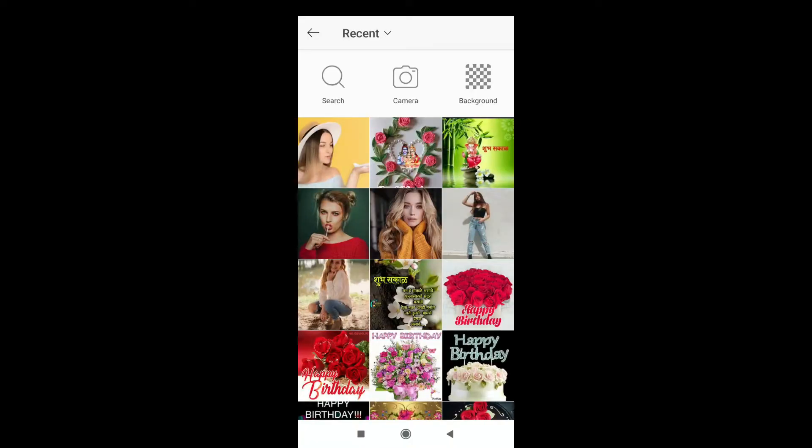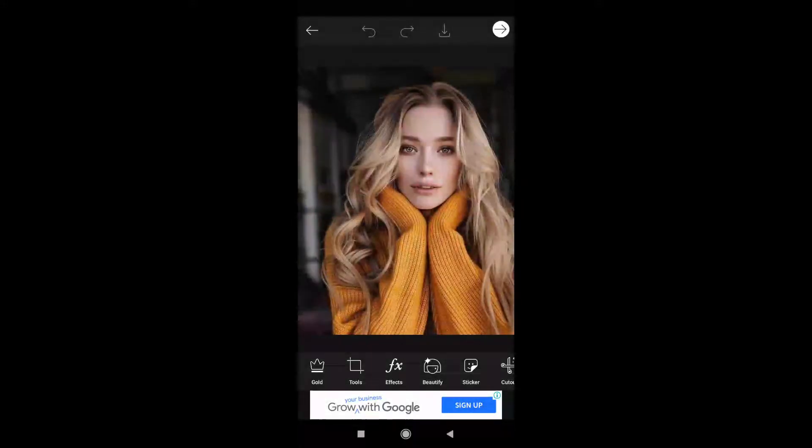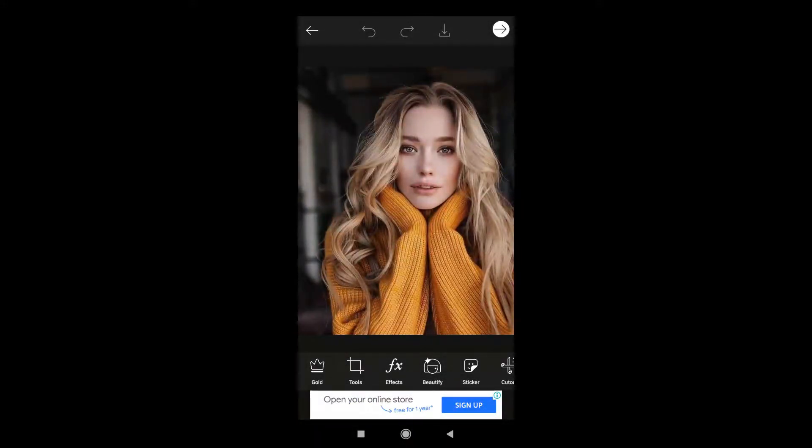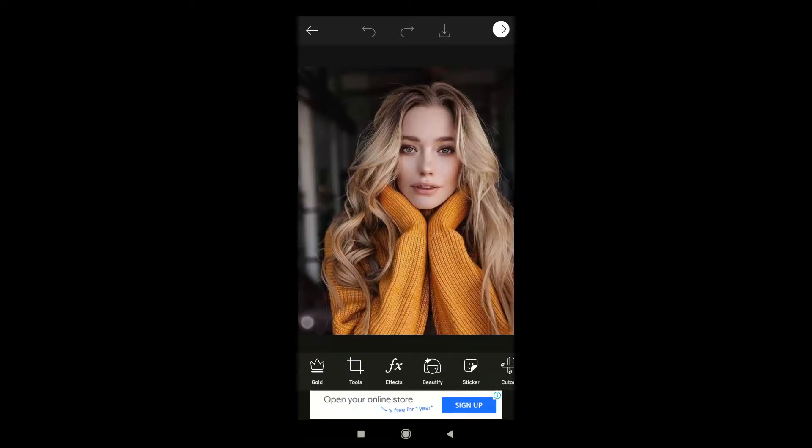So guys, here we are in PicsArt. This is the photo we will be editing today and as I showed you in the intro, we will be editing to that theme. The first step is - actually it's just one or two steps - you have to go to the sticker option.